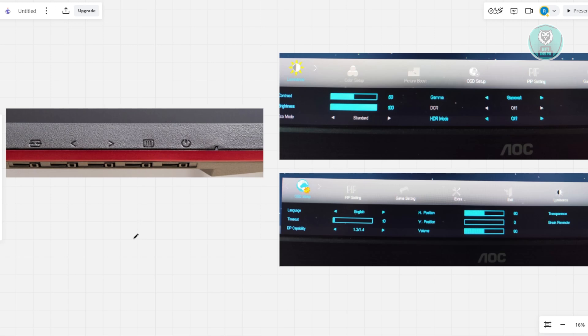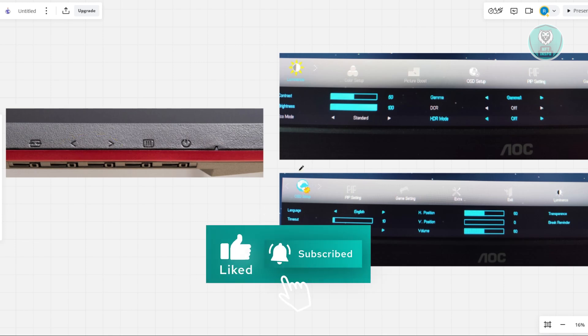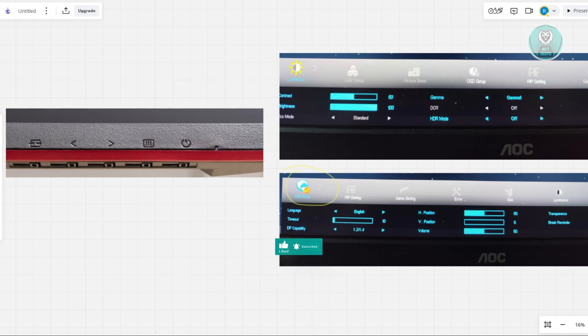What we need to do next is use the directional buttons here and you need to look for a very specific option, which is going to be OSD setup.